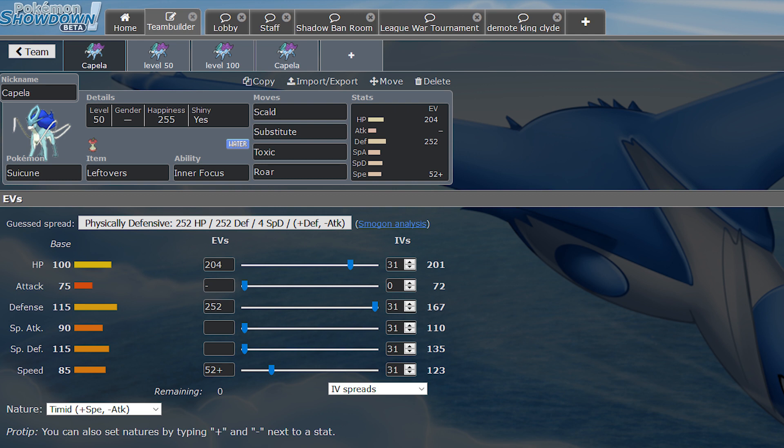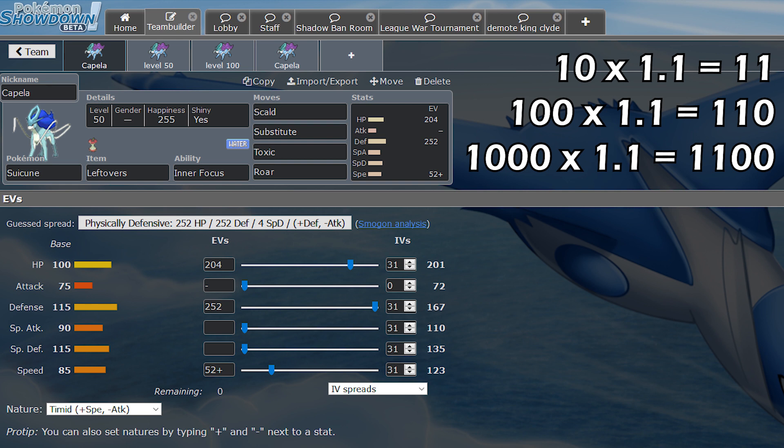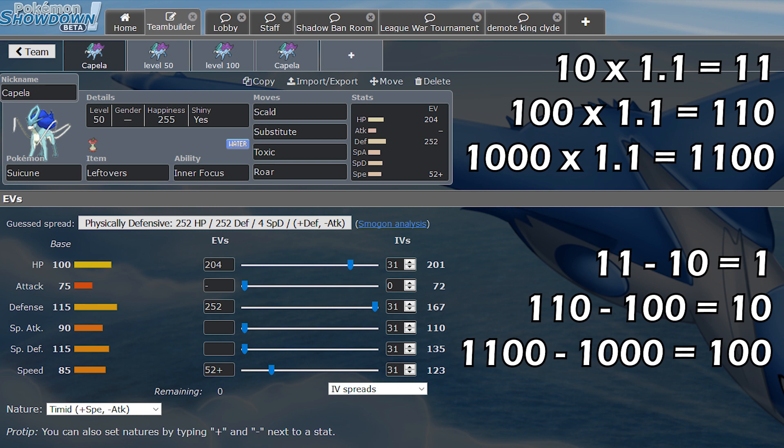So to put that in perspective, the item Wise Glasses boosts the holder's special attack by that same amount, 10%. So that means that a timid max special attack Pokemon with Wise Glasses will have essentially the same special attack as a modest max special attack variant without Wise Glasses. So for this Suicune set, because the defense stat that Randy wants is so much higher than the speed stat, running the boosting nature in defense is so much more optimal. To make this concept a bit easier to understand, let's picture this. 10 times 1.1 is 11. 100 times 1.1 is 110. 1000 times 1.1 is 1100. Now let's look at those numbers again. 11 minus 10 is 1. 110 minus 100 is 10. 1100 minus 1000 is 100.